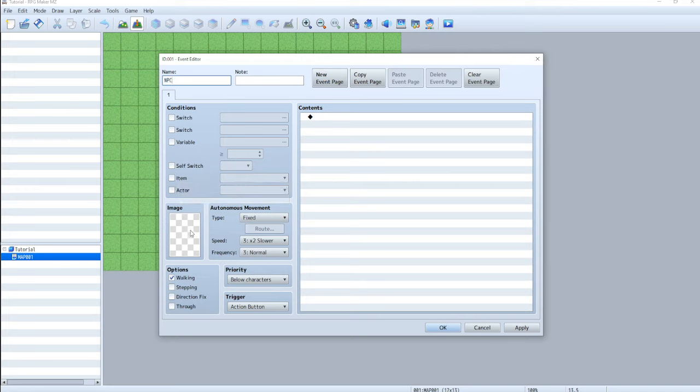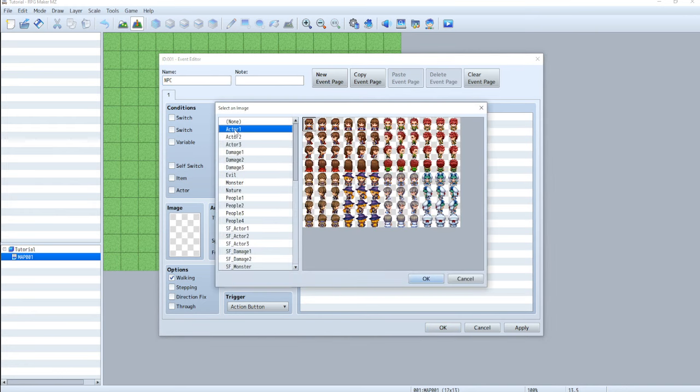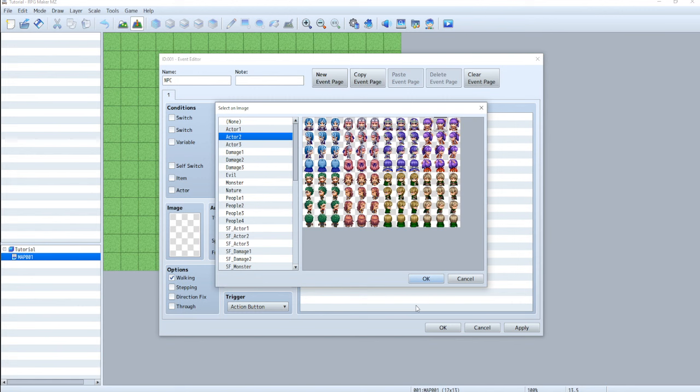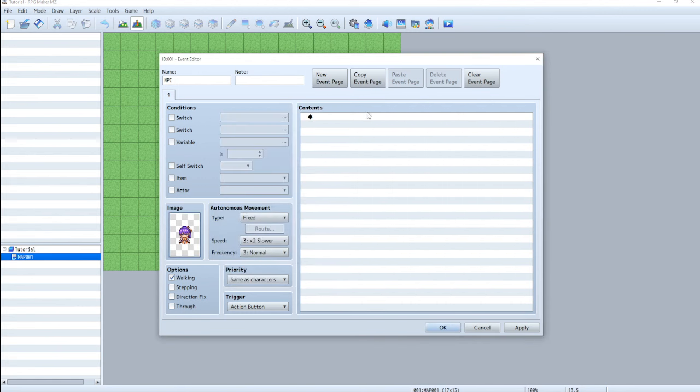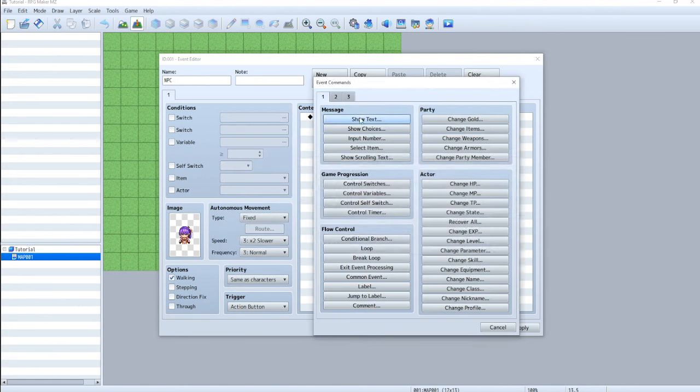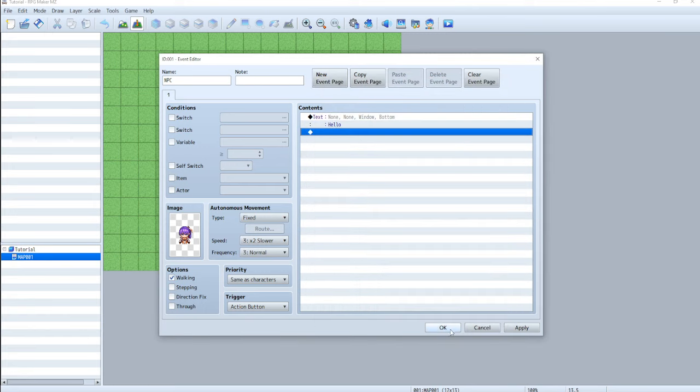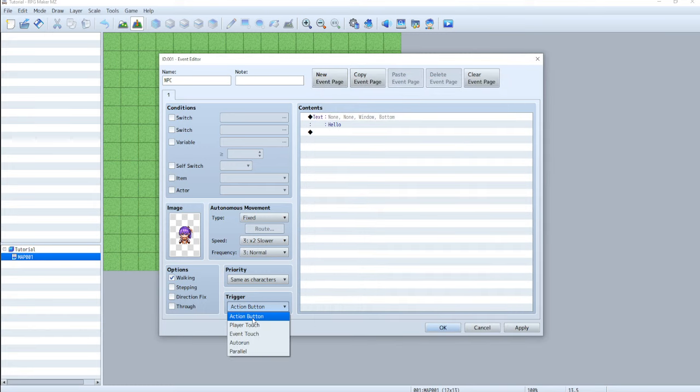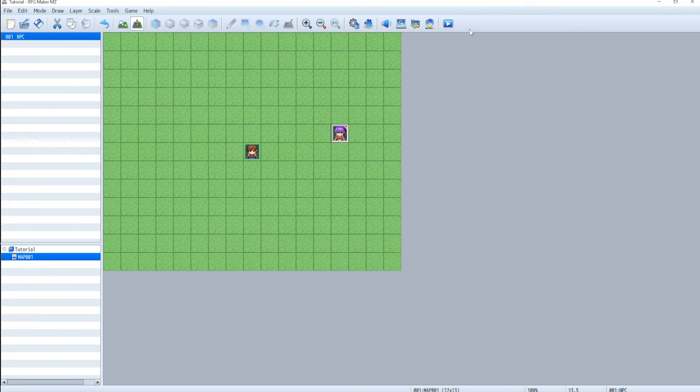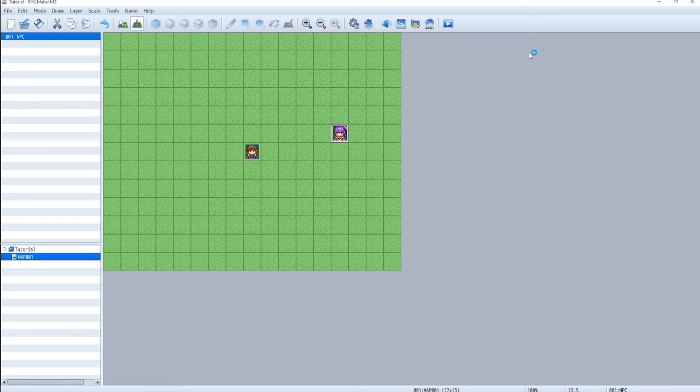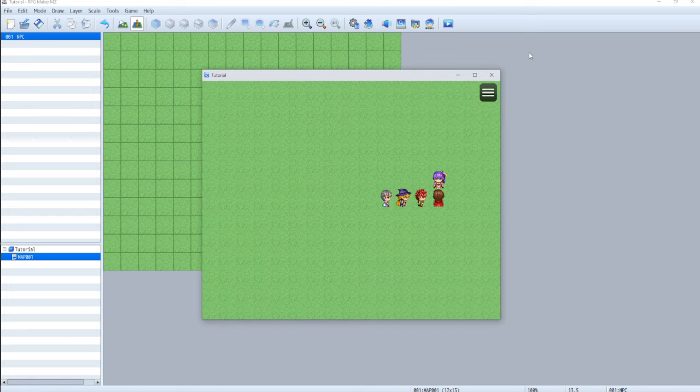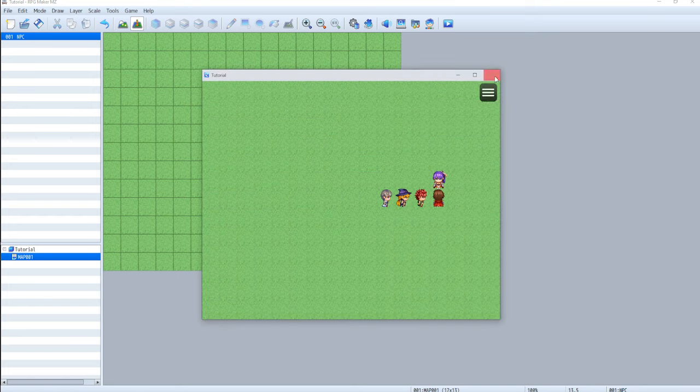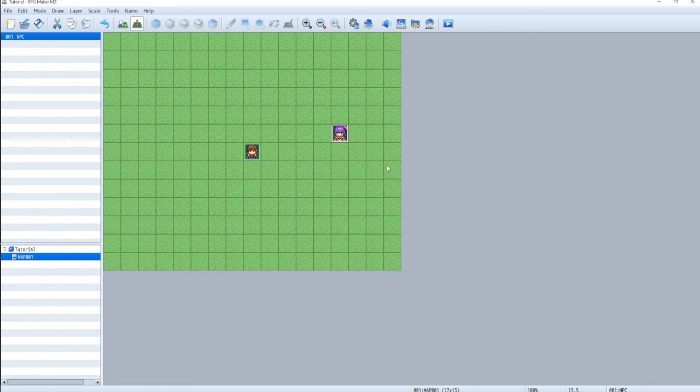And then down here, the image is just who that NPC is, or that object. This is for everything. This is for doors, treasure chests, anything that's going to move, like a fire, whatever. So this girl, show text, hello. And you can see down here, trigger action button. So it can happen when the player touches the character, when the player pushes the button. So very quickly, just to show you how easy this is. Walk up to this character, hit the button, hello. It's that easy to make stuff.